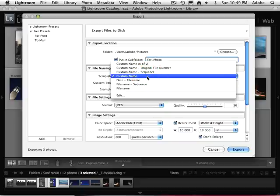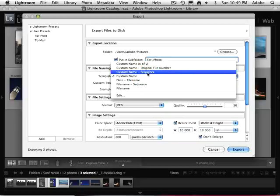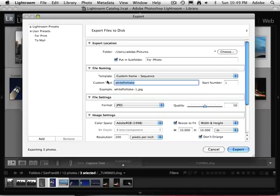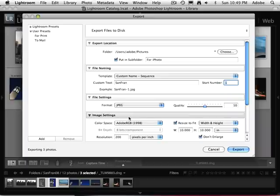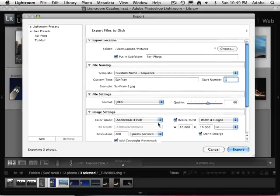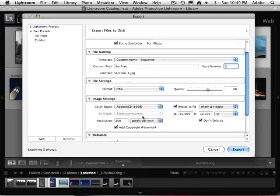Now, I could use the file name. I can create a custom file name. I can use a custom name in Sequence. So I'll use a custom name in Sequence, and we'll just call this San Fran. That's where I was. All right, so I'll just number those one through whatever. And now for my format, I want them as JPEGs. And quality, well, I'll leave that up to you. I'm going to keep it right around the 50 to 60 quality setting.